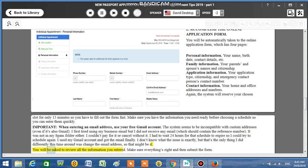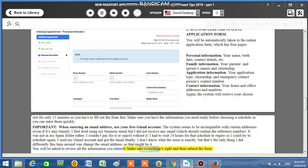You will be asked to review all the information you entered. Make sure everything's right and then submit the form.